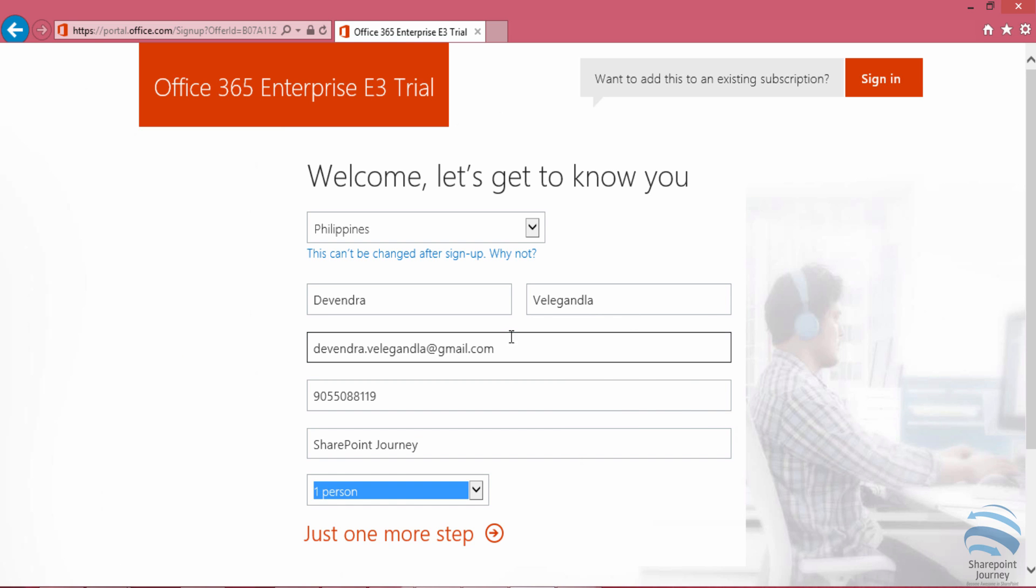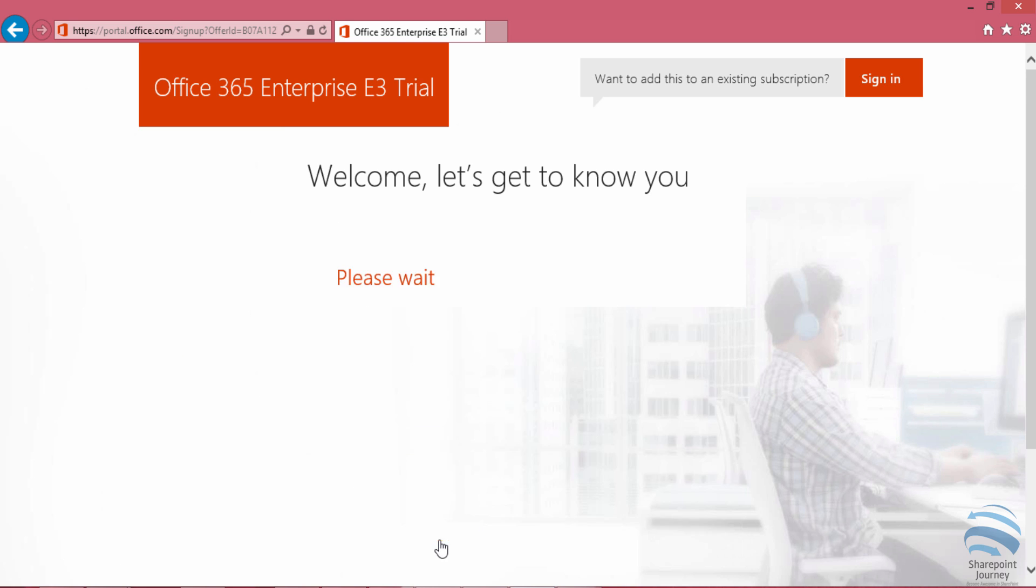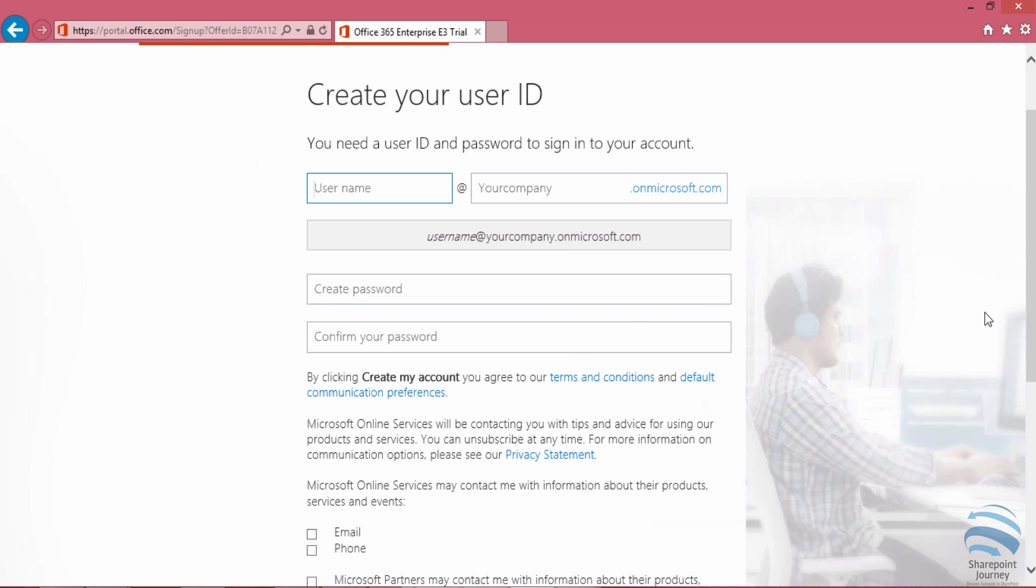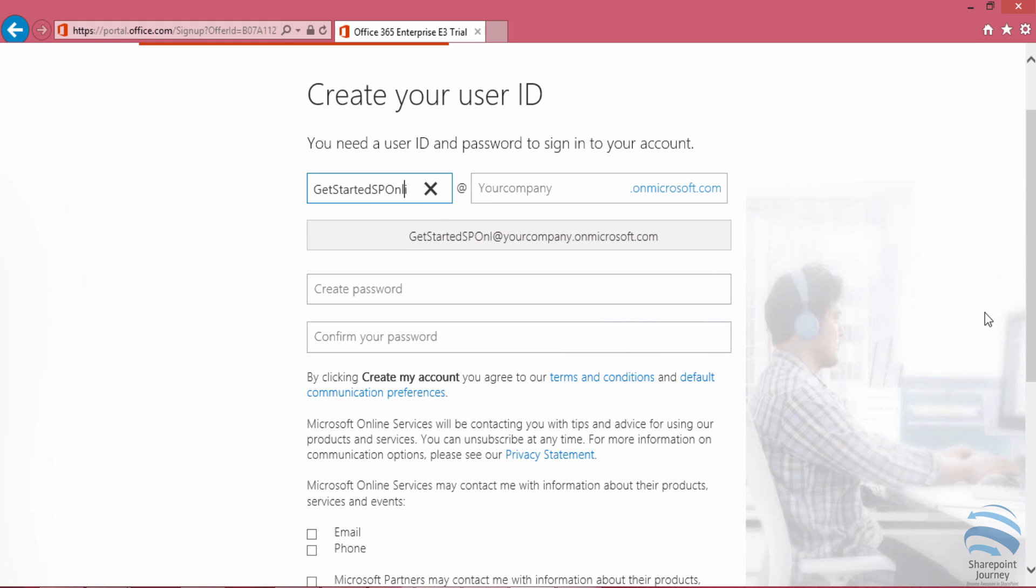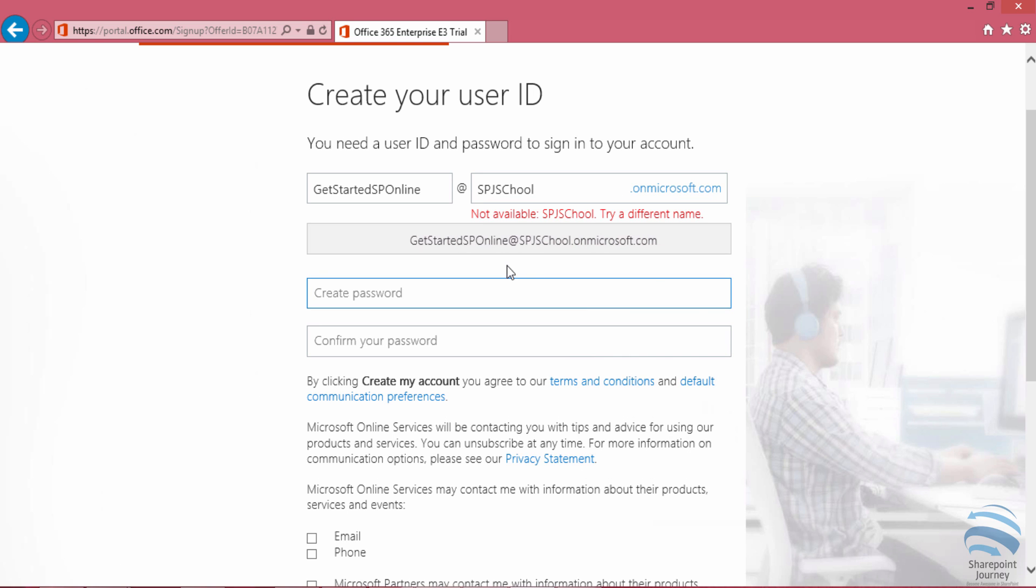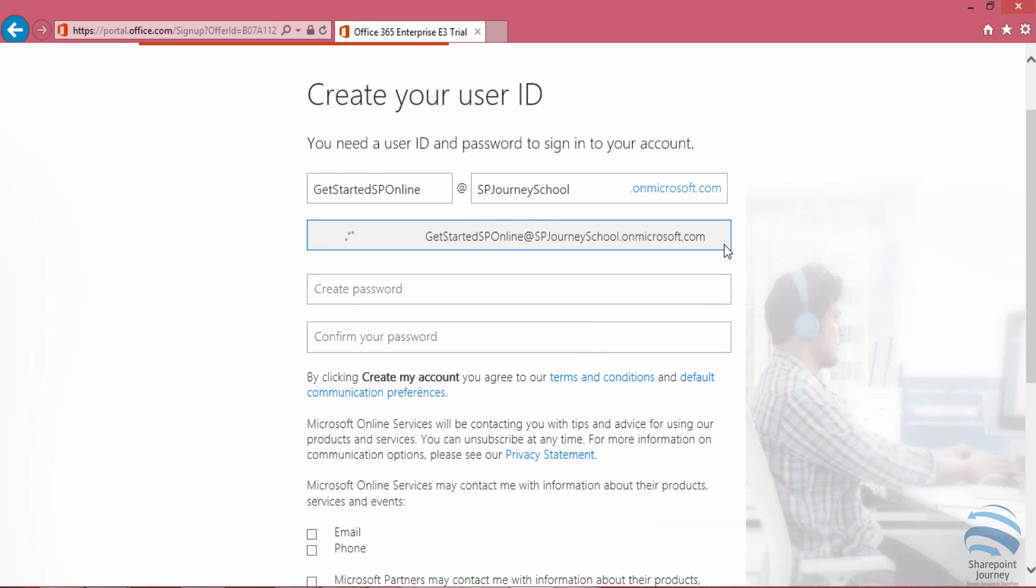Now I'll click on 'just one more step.' After clicking that, you'll be asked to create a user ID. The user ID has to be a unique combination. I'm using 'getstarted SPonline.' If the company name is already taken, it won't show as available, so I'm adding 'SPjourneyschool.' Once it shows a green button, we're good.